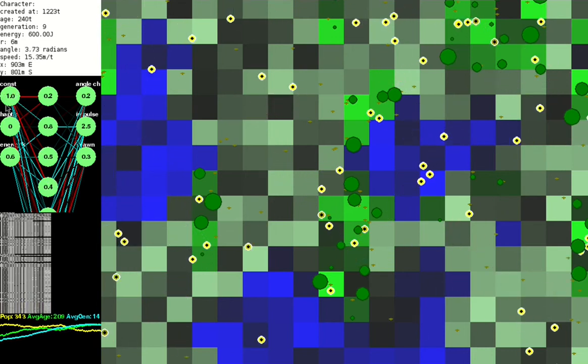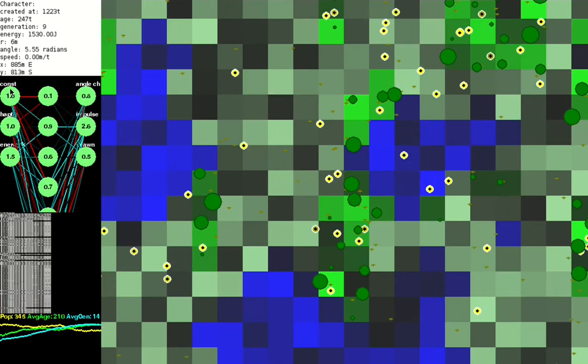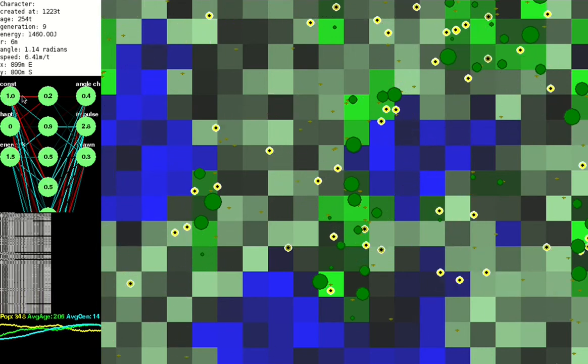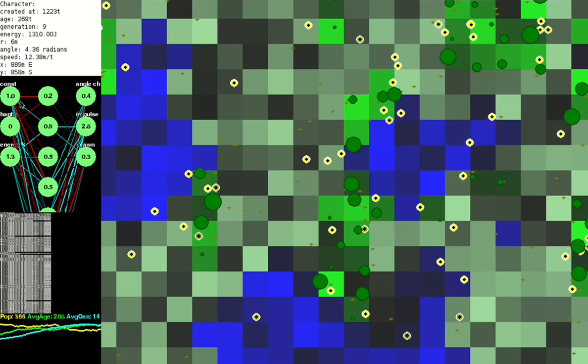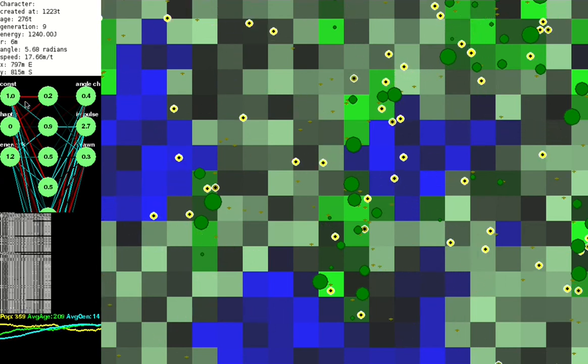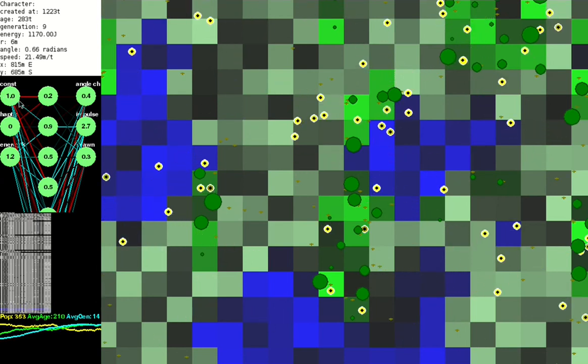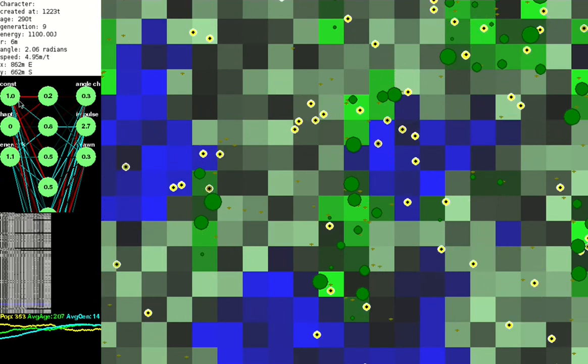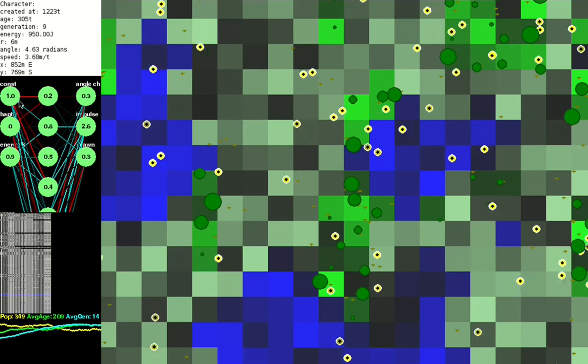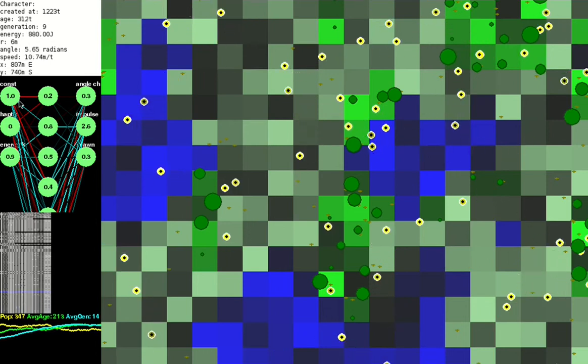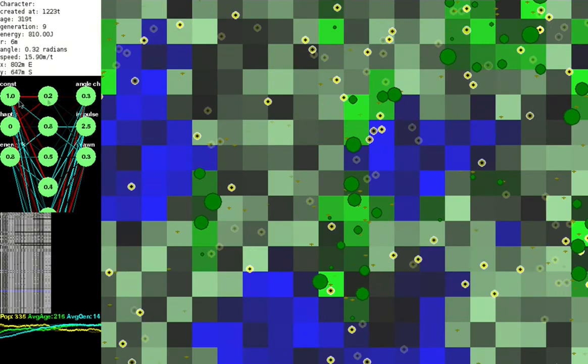There's also this constant input neuron, which is a way of simulating bias in the network. Essentially this means that future neurons can set themselves to something other than zero.